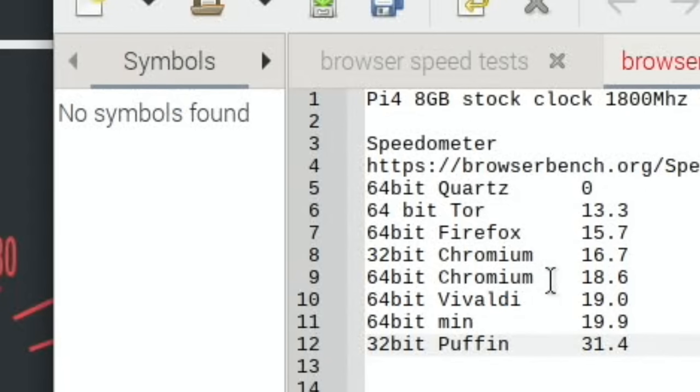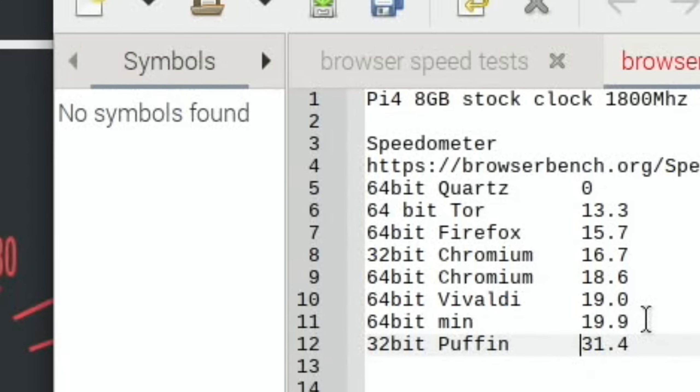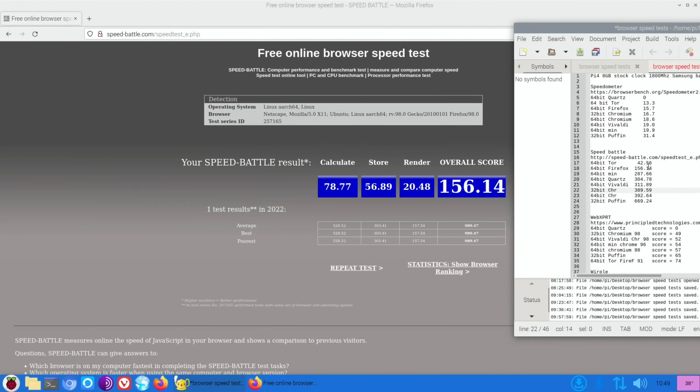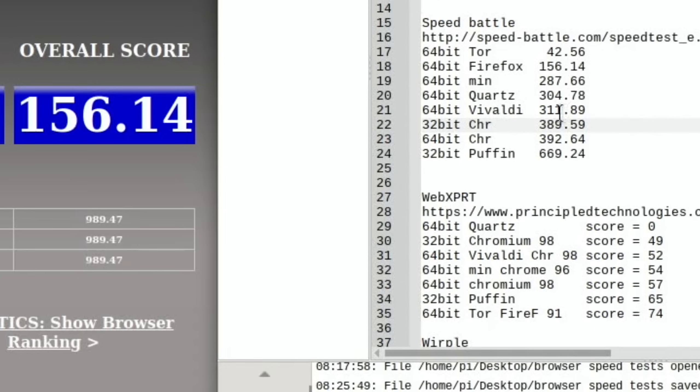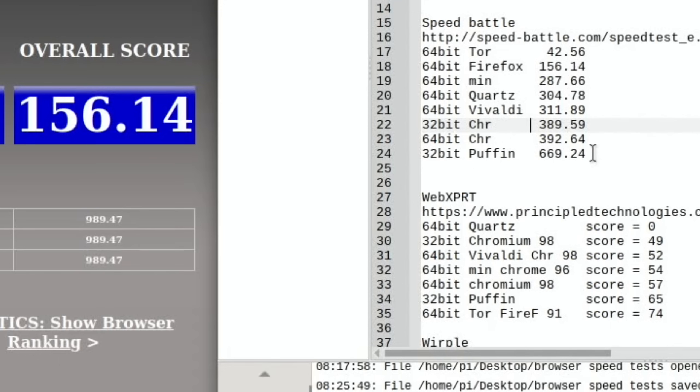So Puffin is the winner of that test, although Puffin is a hard one to judge. So of the conventional browsers, Min is the one that wins on Speedometer 2 at 19.9. So Speed Battle: Tor was the worst at 42.56, Firefox still pretty bad, 156.14, for one of the big name browsers. Min 287.66, Quartz 304.78 on one of the tests that it did finish, Vivaldi 311.89, Chromium on 32-bit 389.59, Chromium on 64-bit 392.64, and again Puffin comes up the top on this test. But not a conventional browser so again difficult to test, but a much higher score at 669.24.